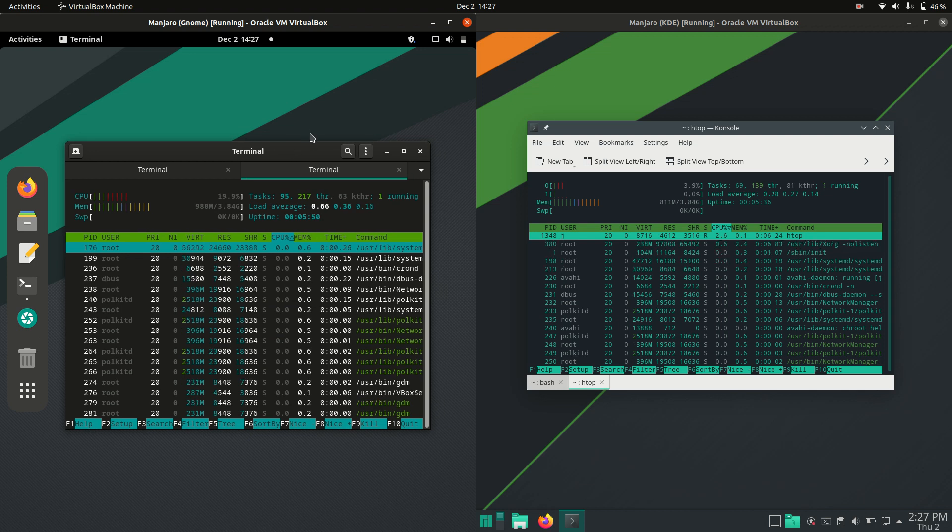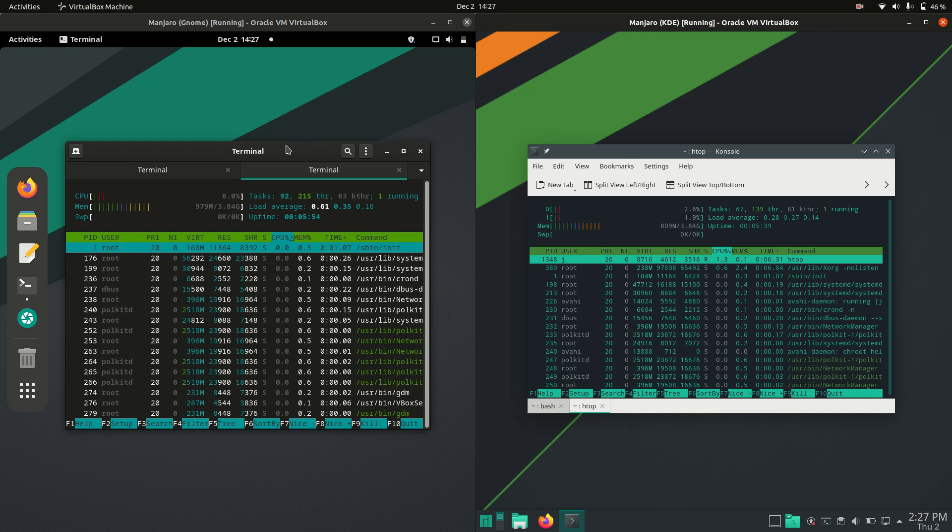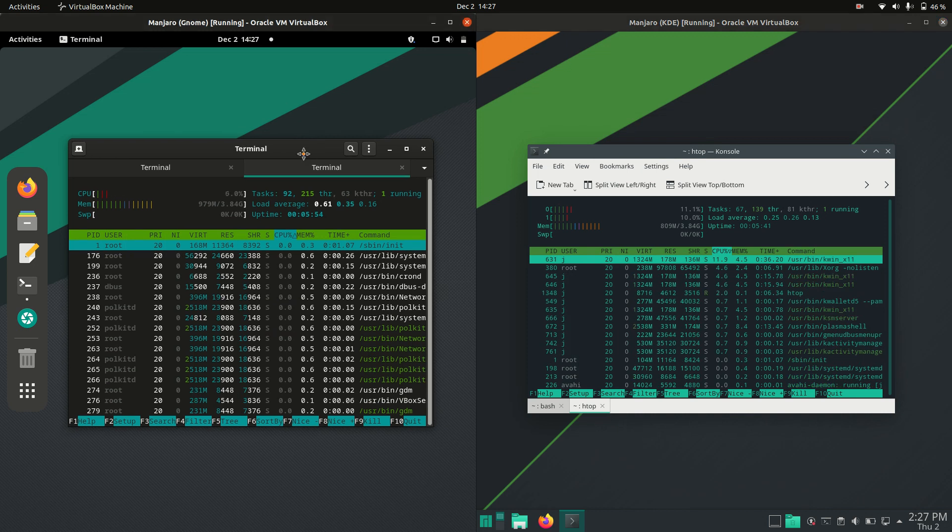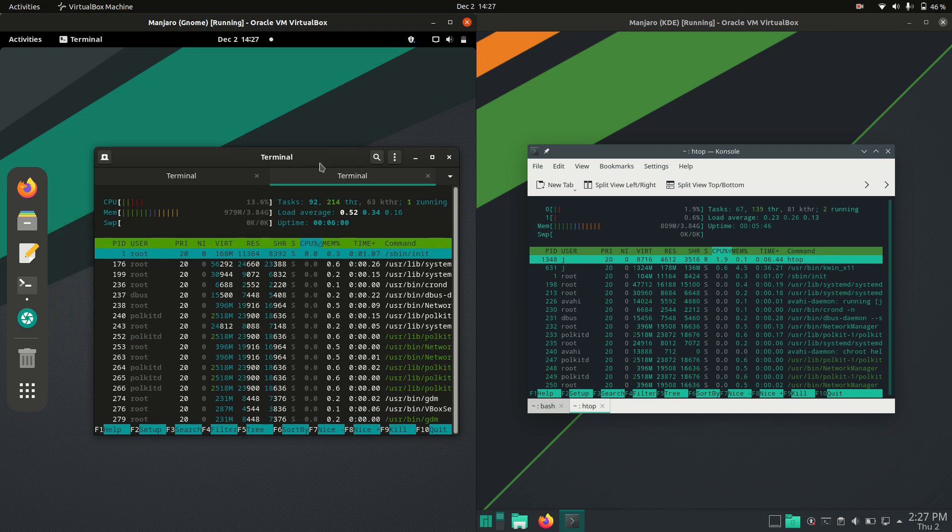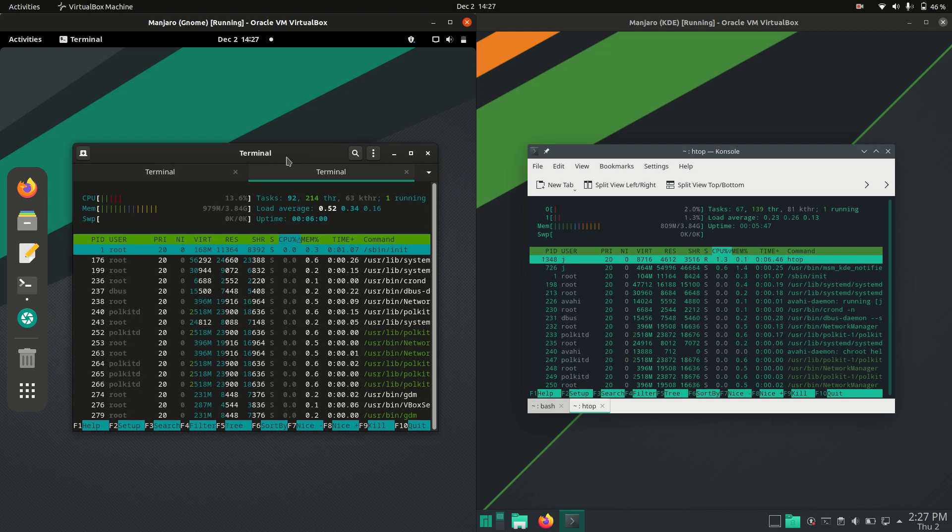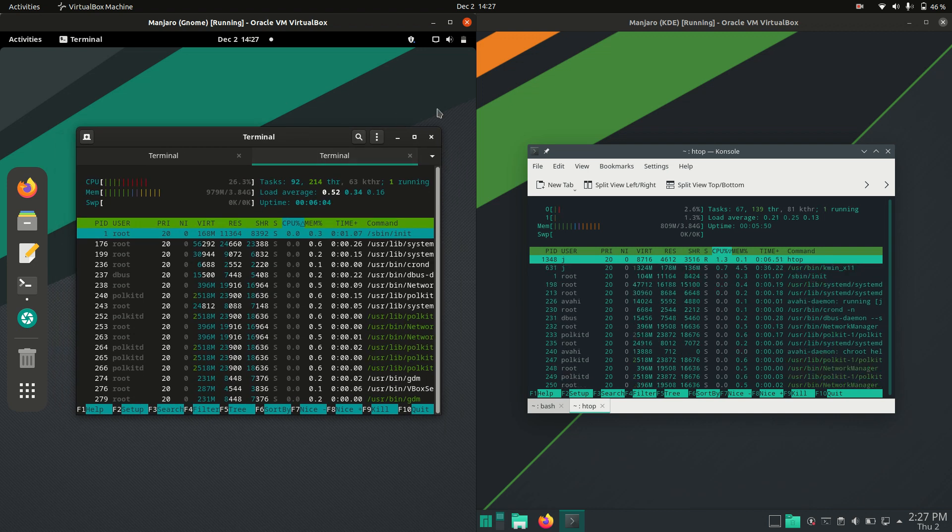So, less optimized, I mean, call it what you will, but in the end, the KDE does tend to use a little bit less RAM, is a little bit less resource-heavy than the GNOME version of Manjaro is.